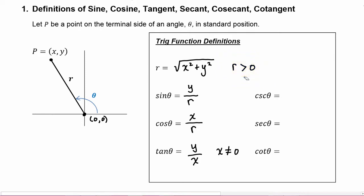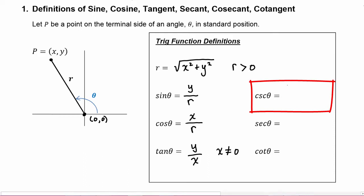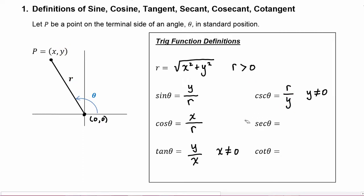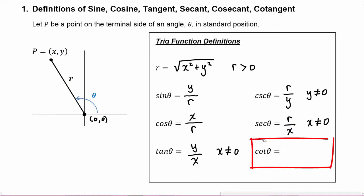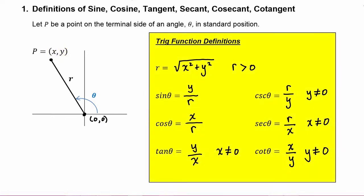Cosecant of theta is defined to be r divided by y, and so of course y cannot be zero. Secant of theta is defined to be r divided by x, where x cannot be zero. And finally, cotangent of theta is x divided by y, where y cannot be equal to zero. So there are the definitions of the six trig functions.